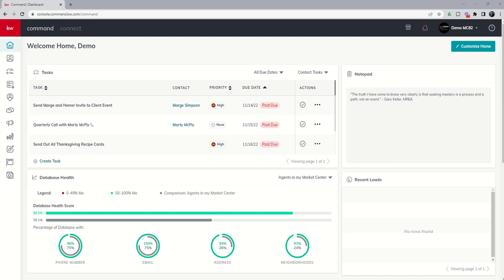Good morning, Keller Williams, and welcome back to the KW Command 60 six day challenge 7.0. Today is day 18.